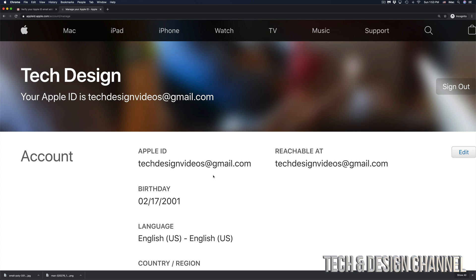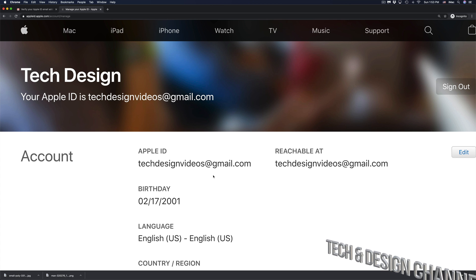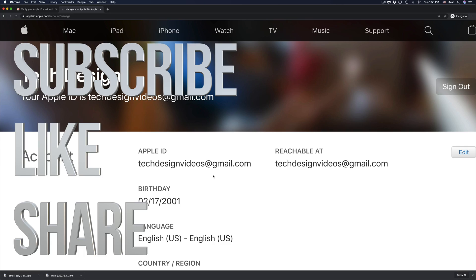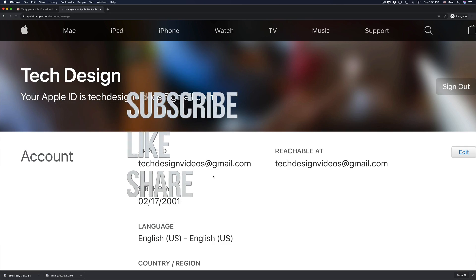That would be it for this video. If you guys have any comments or questions, write them down in the comments area. Don't forget to subscribe and rate — thank you!